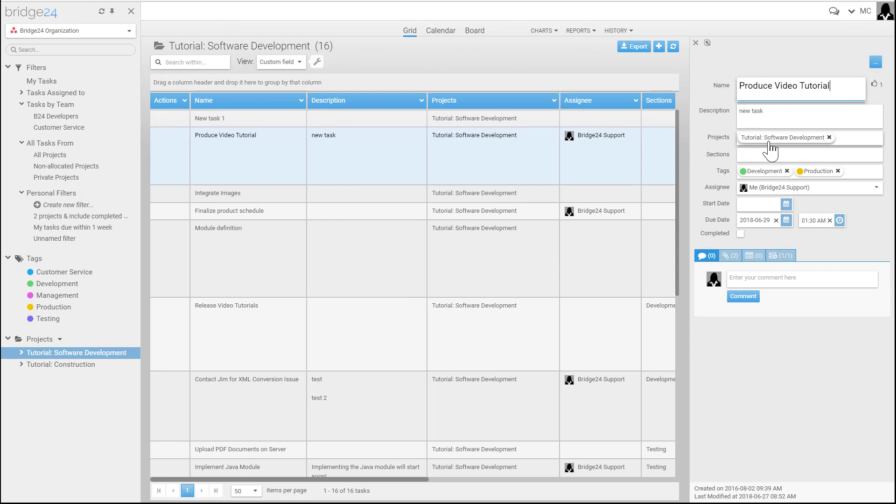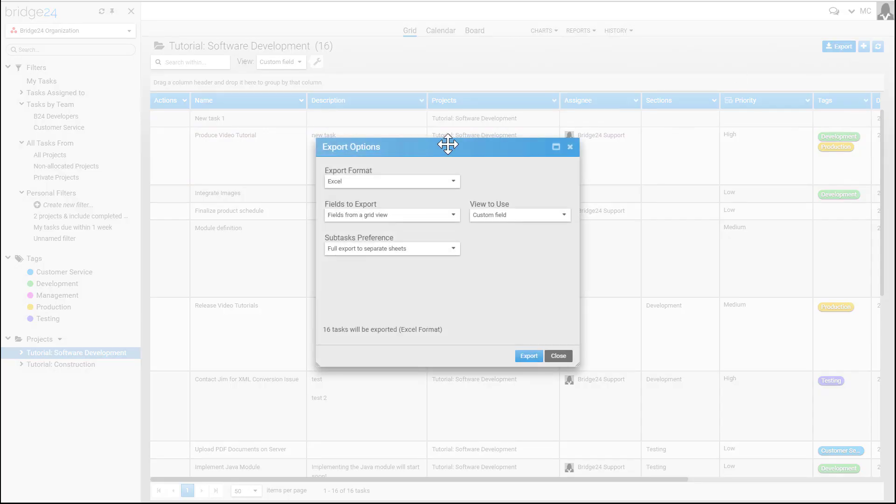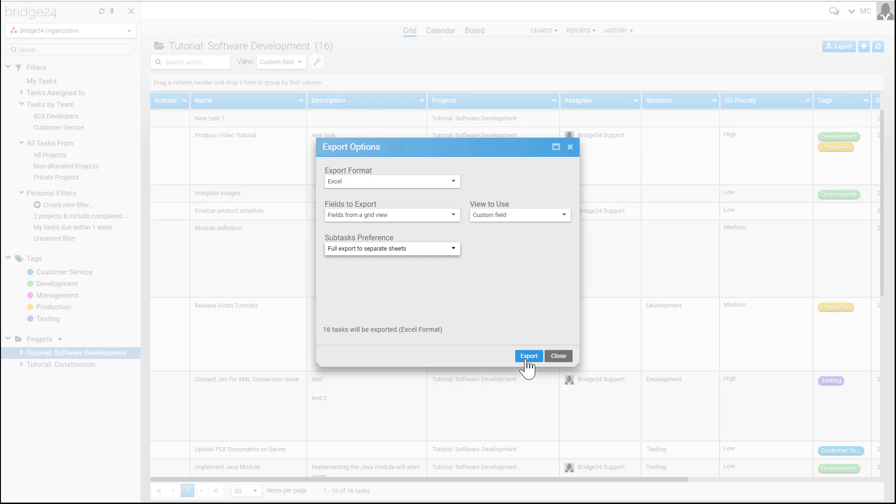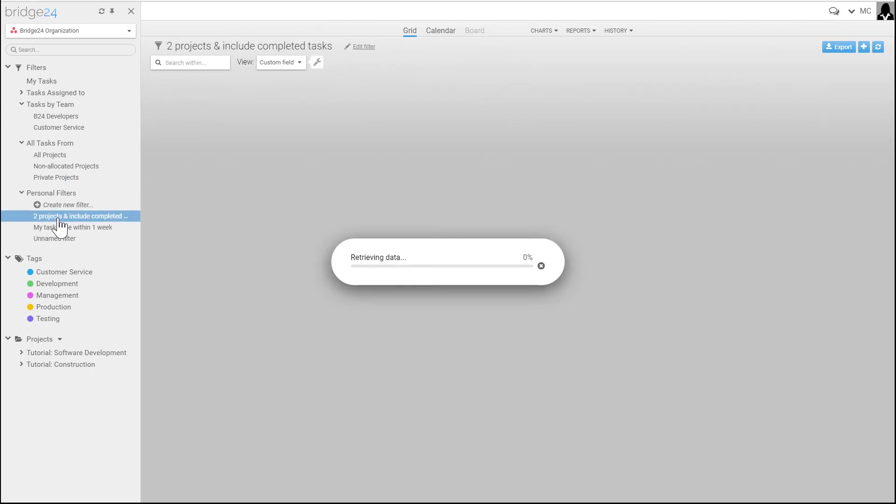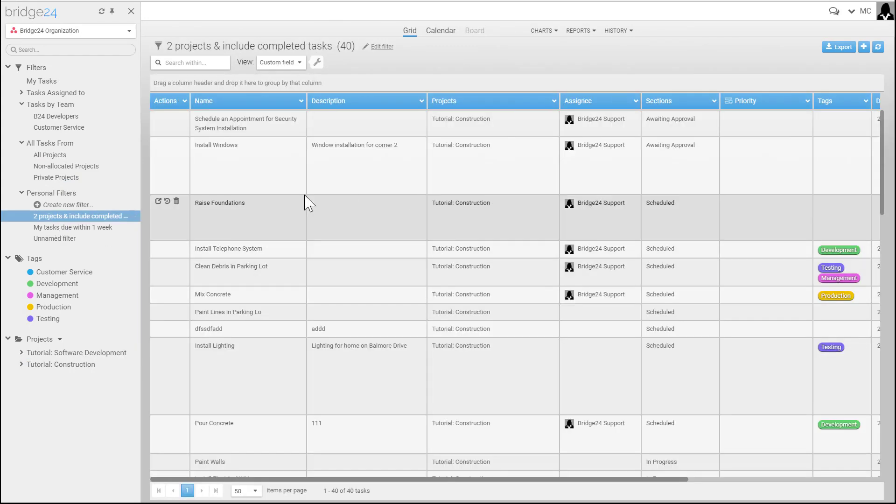As well, you can export. An export dialogue comes up where you can click the settings for the format, which view you'd like to use, and in the case of Asana where there are subtasks, you can export subtasks and then export it to Excel.